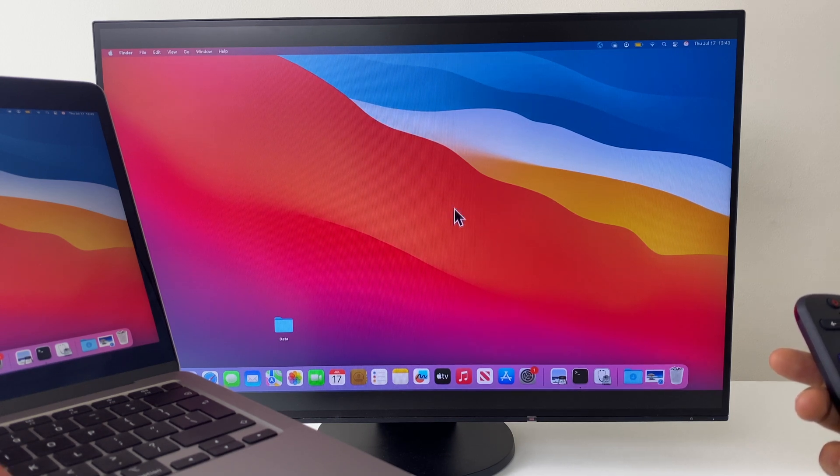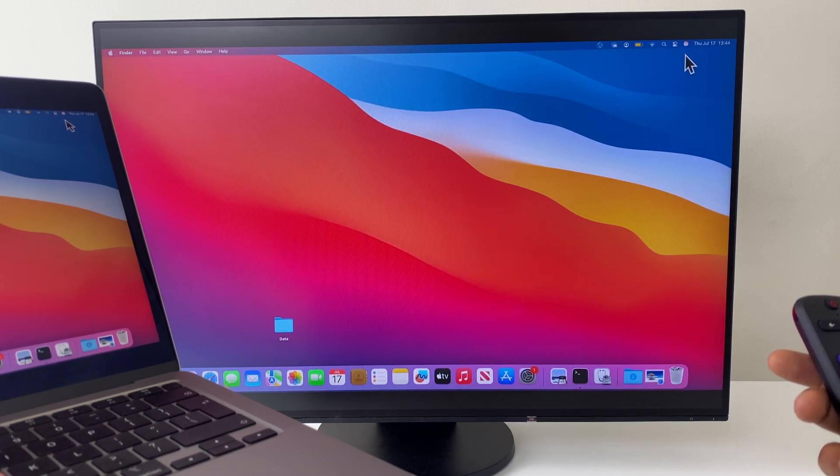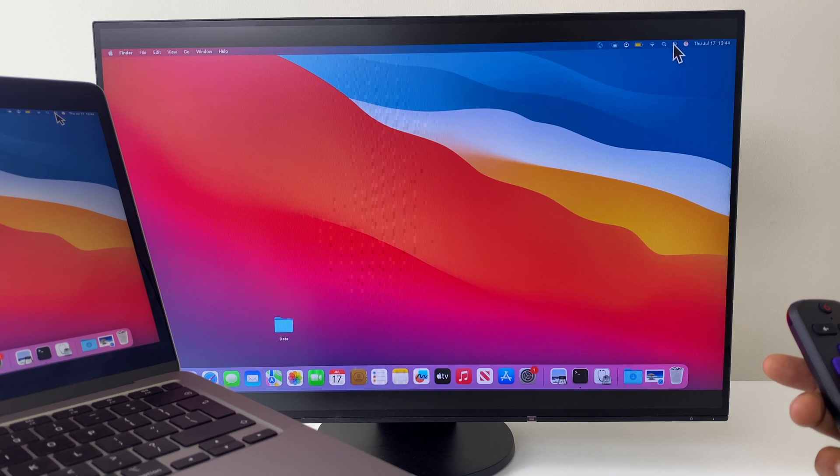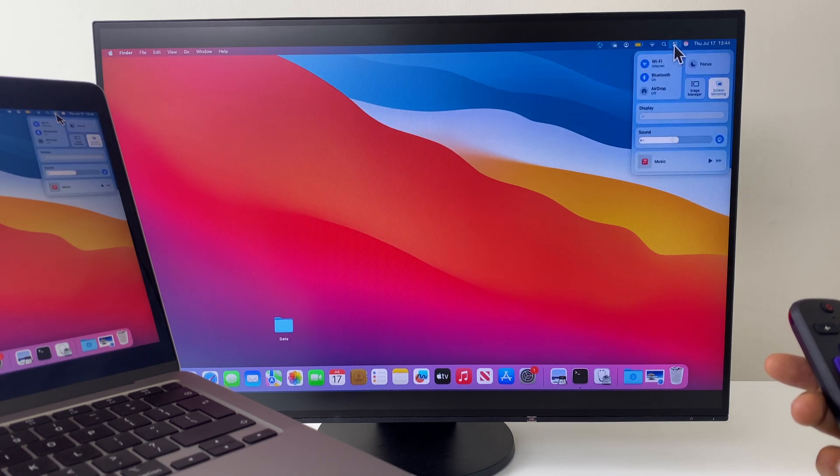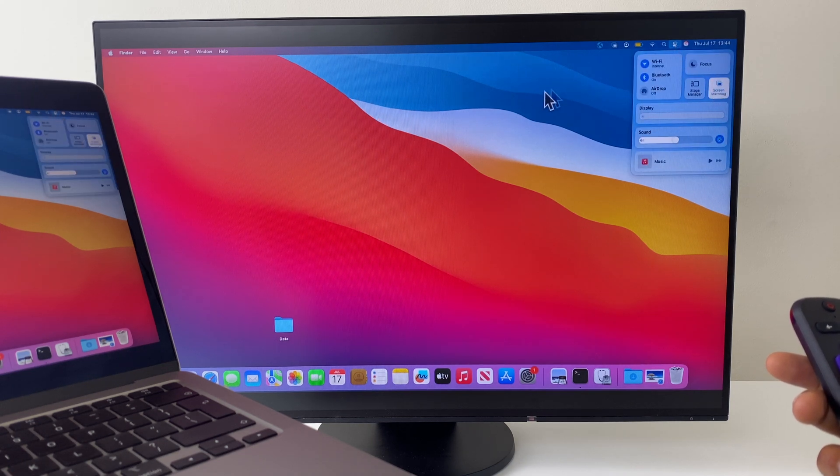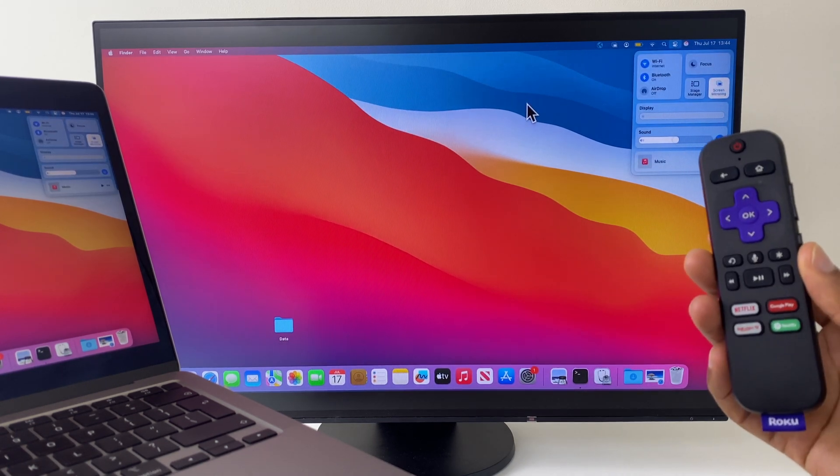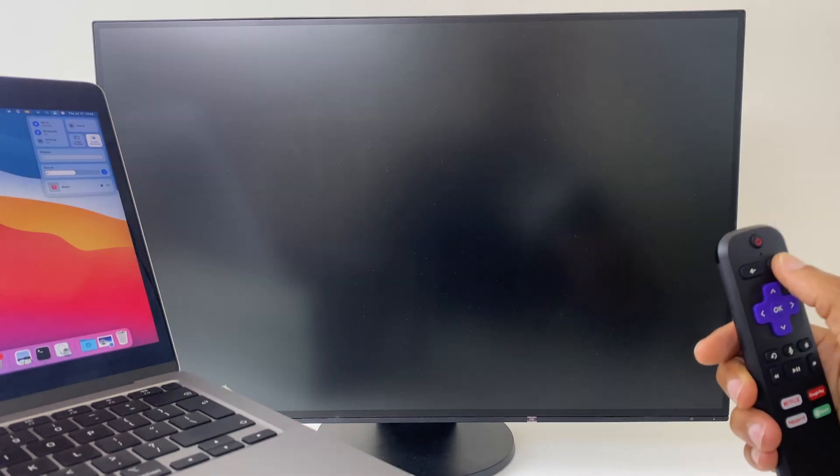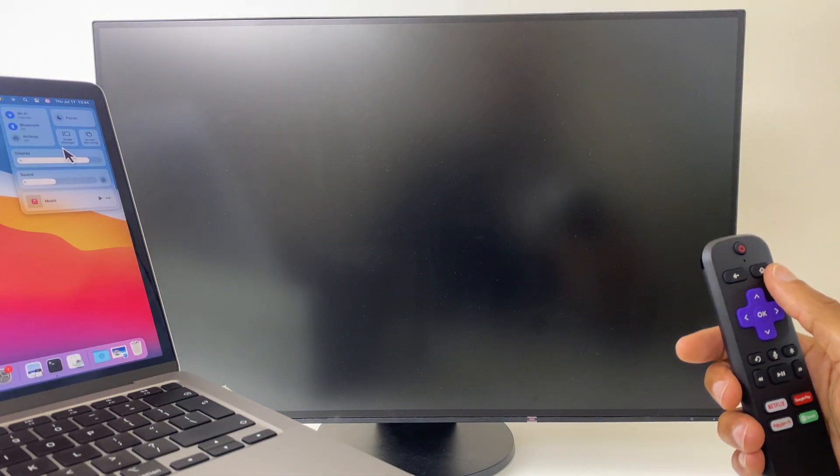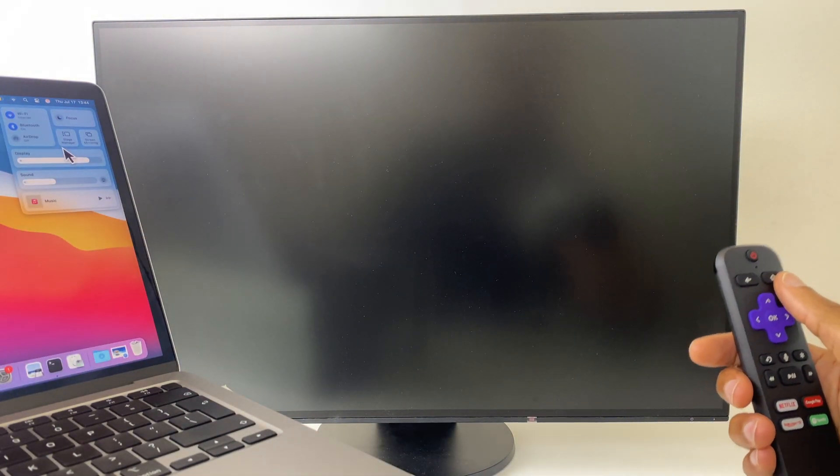When I'm ready to disconnect, I can go up to the Control Center. I can turn off Screen Mirror. Or, I can use the Remote Control, press the Home button, and I return back.